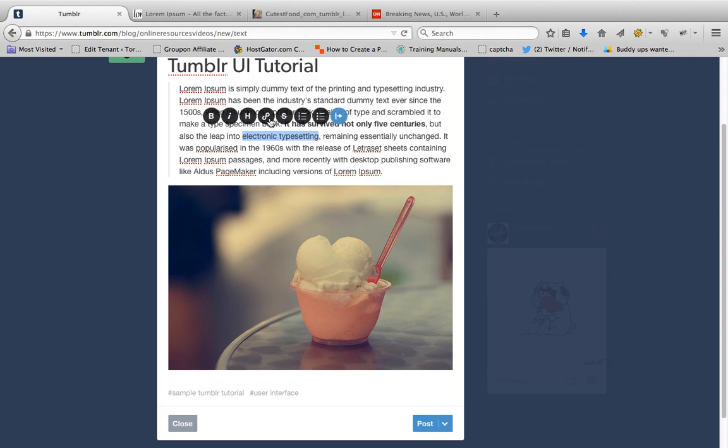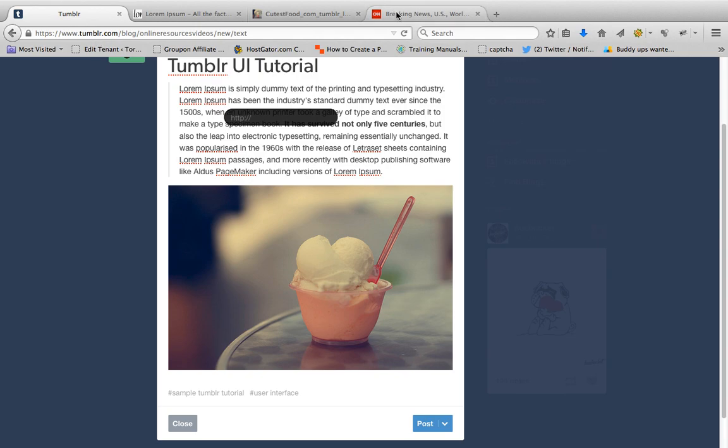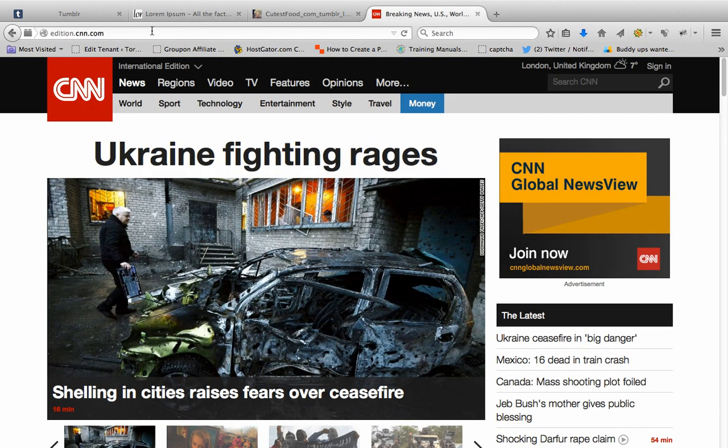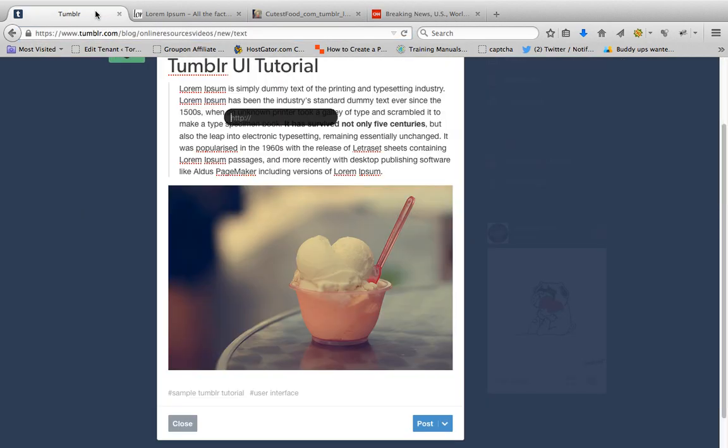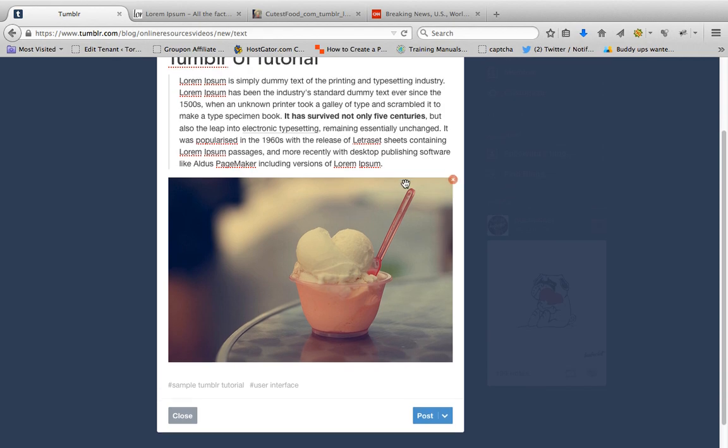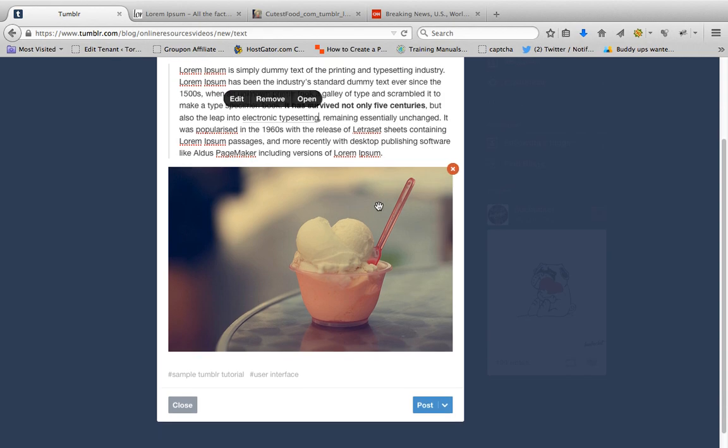For example, I want to link this text. Just highlight it and then click link. For example, I want this to redirect to cnet.com. Hit done.